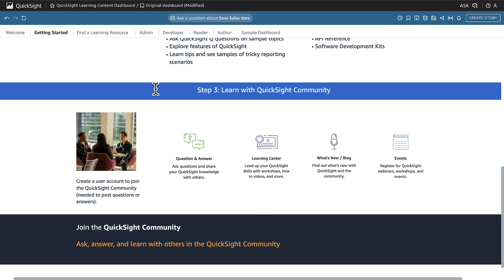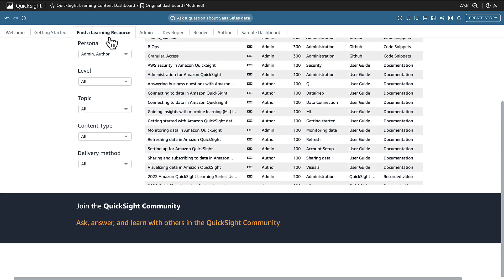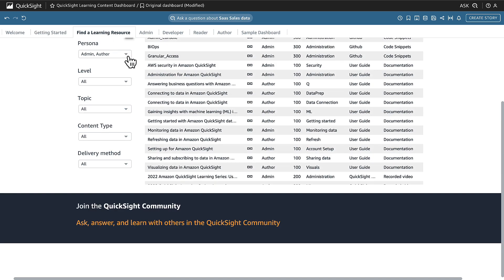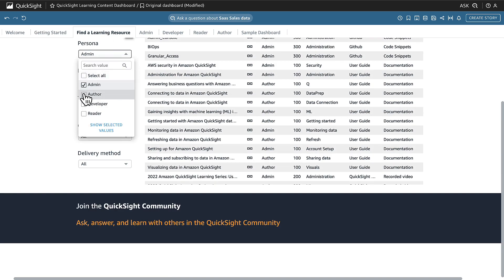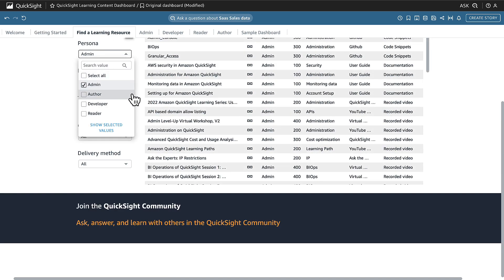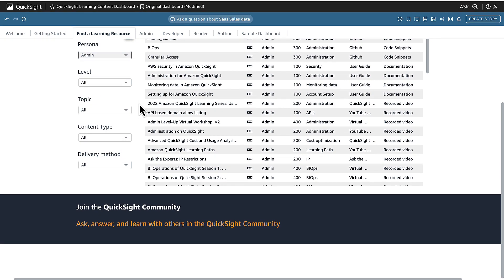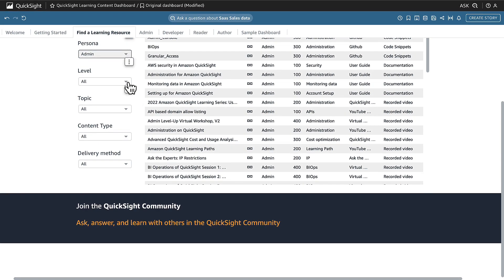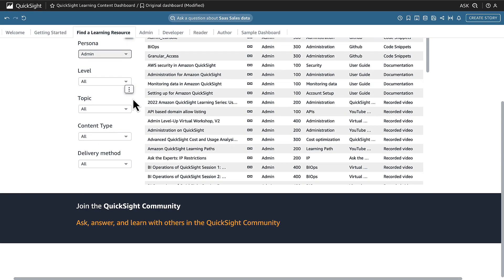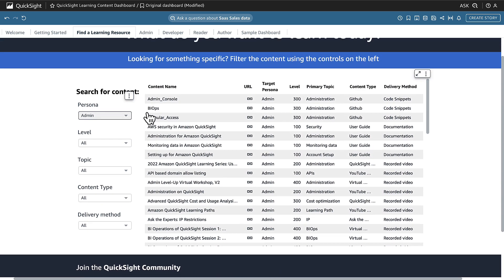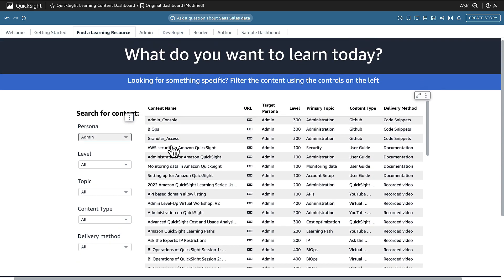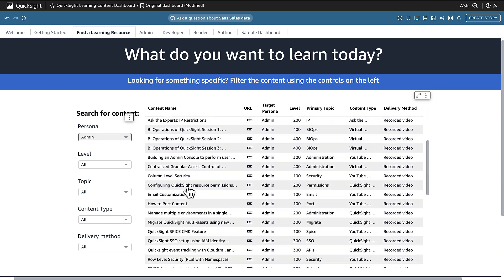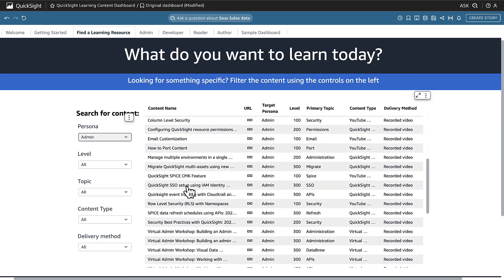On our learning resources page, here we can search and drill down on linked content to fit your exact needs by persona, level, content, topic, or delivery method, filtering just to what you need to curate your own learning experience from hundreds of resources.